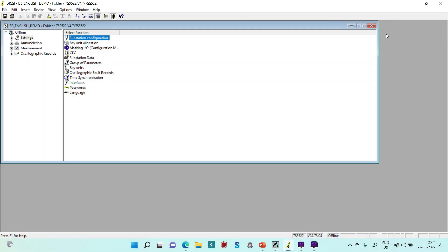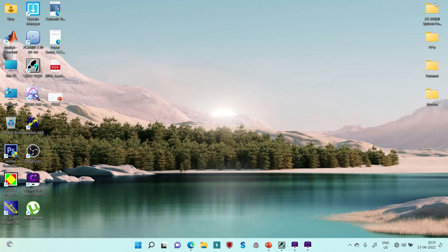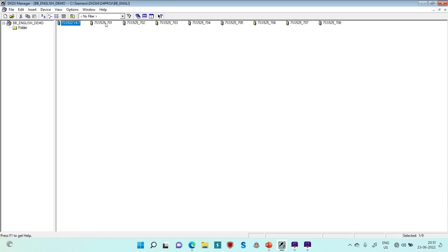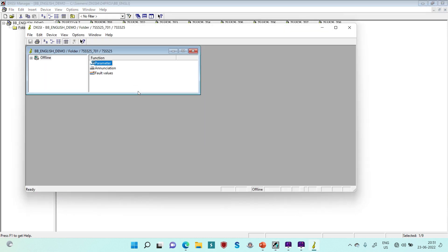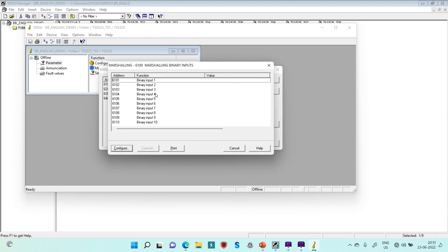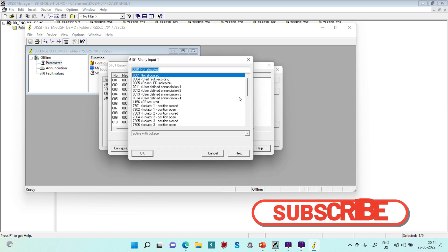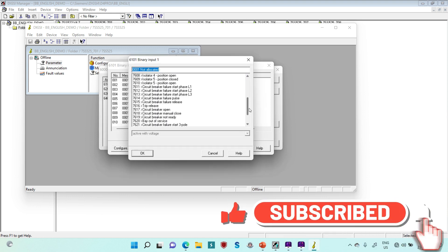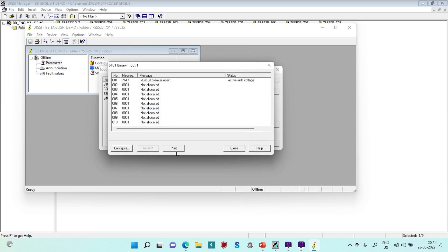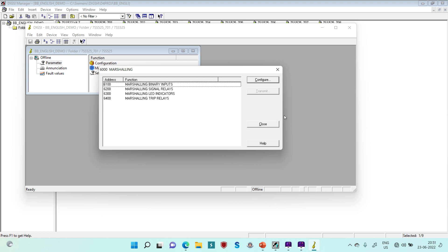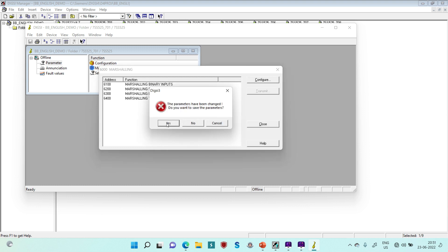Recalling from previous sessions, while discussing the configuration of bay units — in the bay units I discussed the marshalling inside the binary inputs, including disconnector positions, R phase, Y phase, B phase, and 3-phase LBB or breaker failure initiation. Suppose binary input 1, as per your scheme, is for circuit breaker open position. I am assigning this to circuit breaker open, select OK and close. Once you assign this as circuit breaker open coming from your switchyard, that breaker status will be mapped to the central unit from this bay unit.